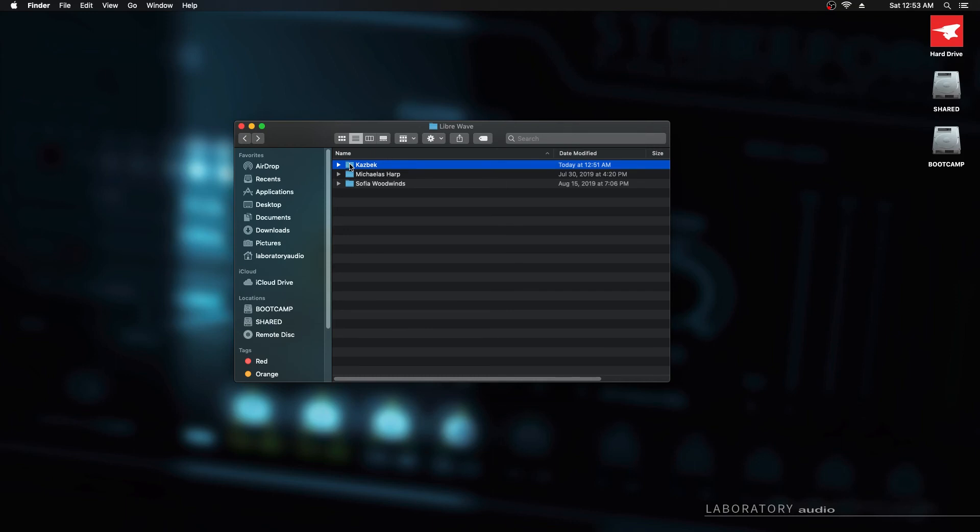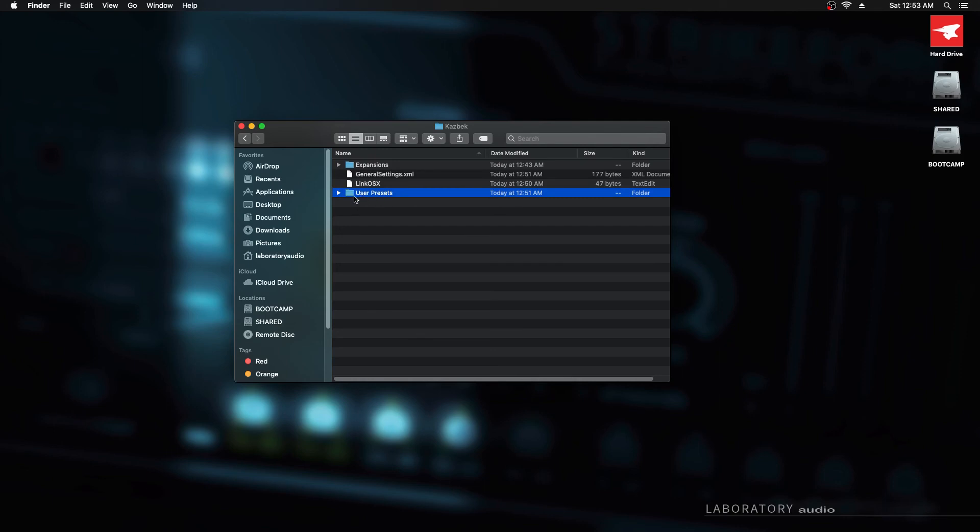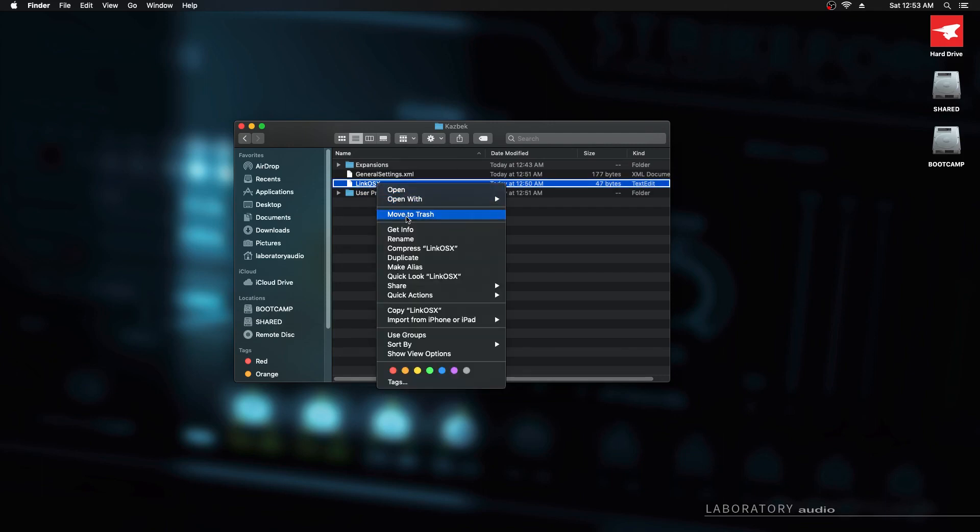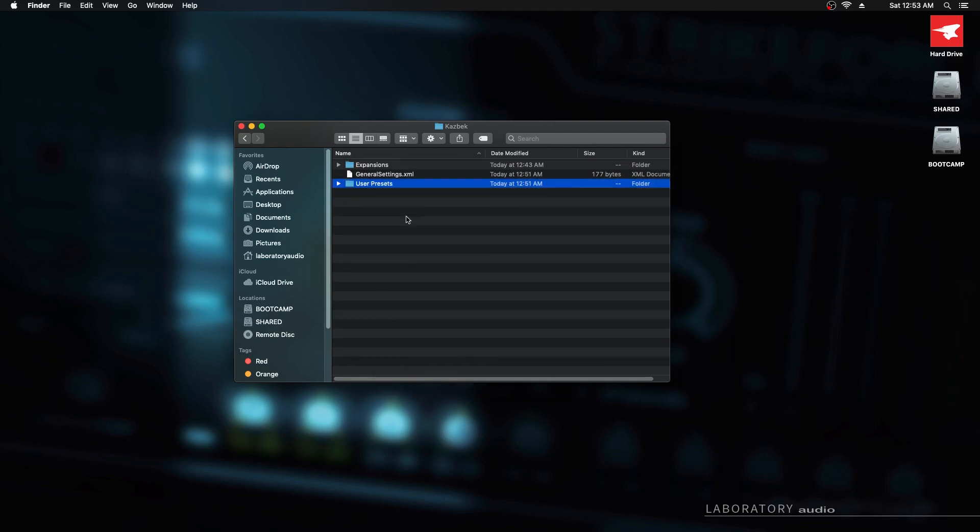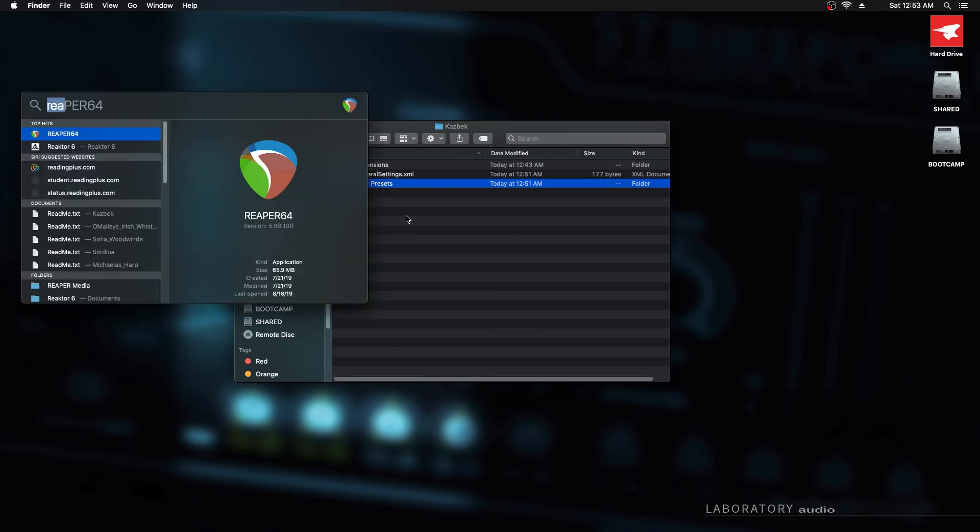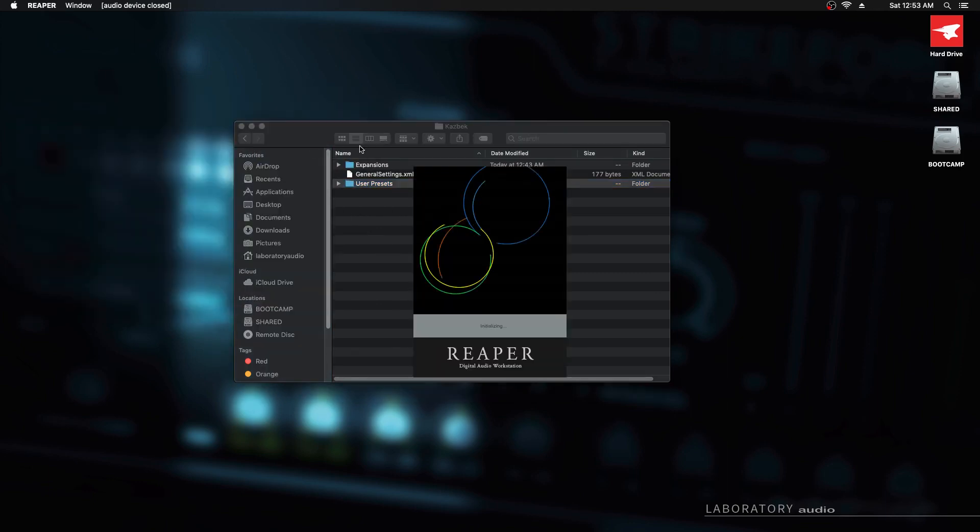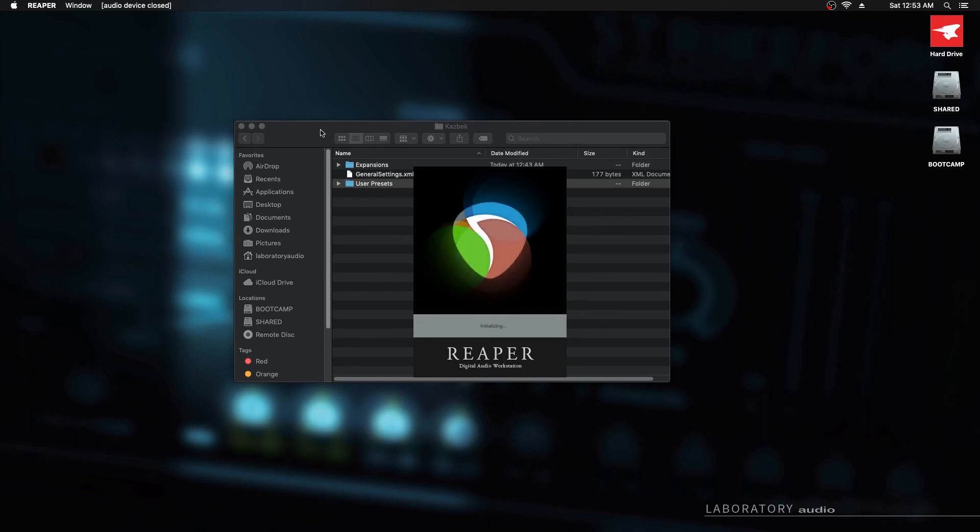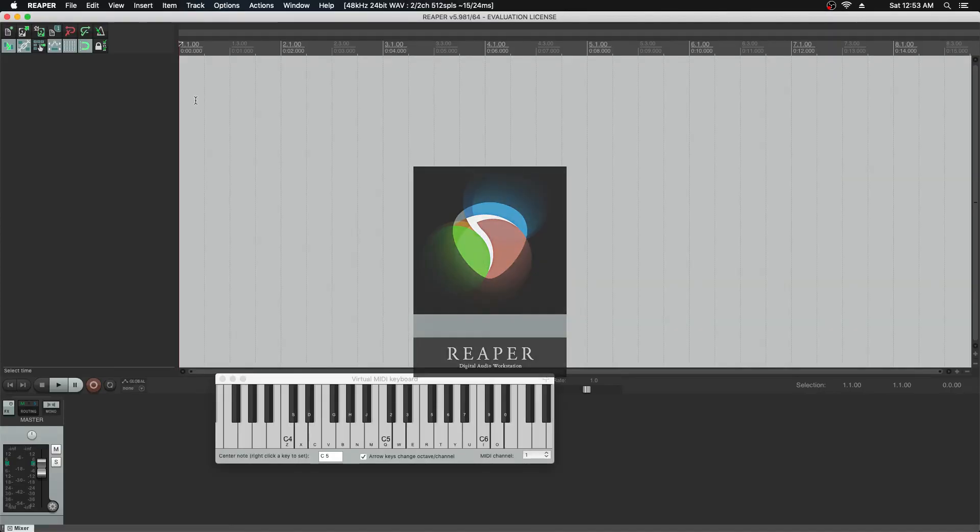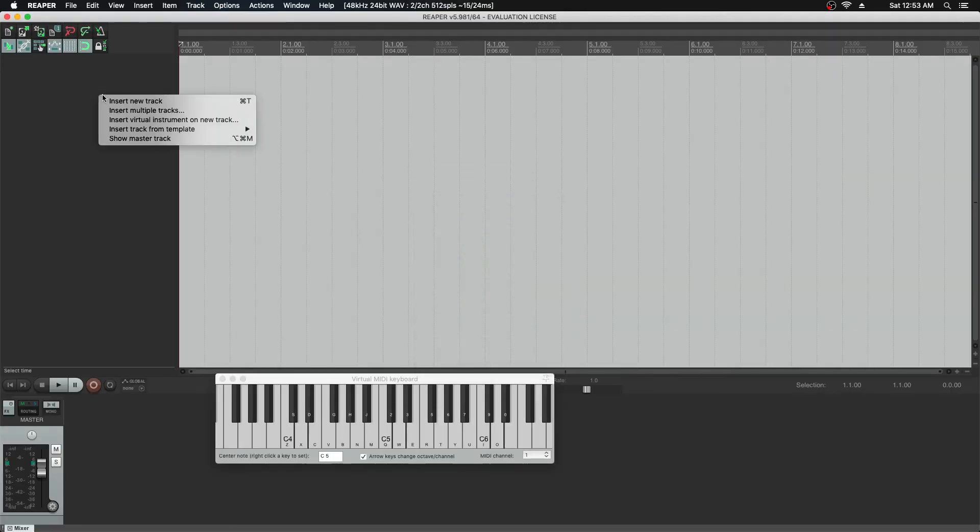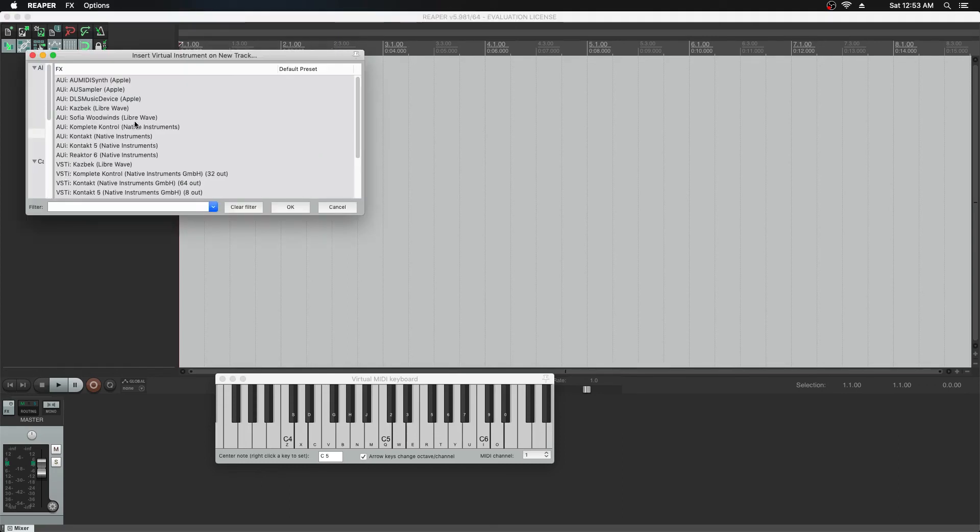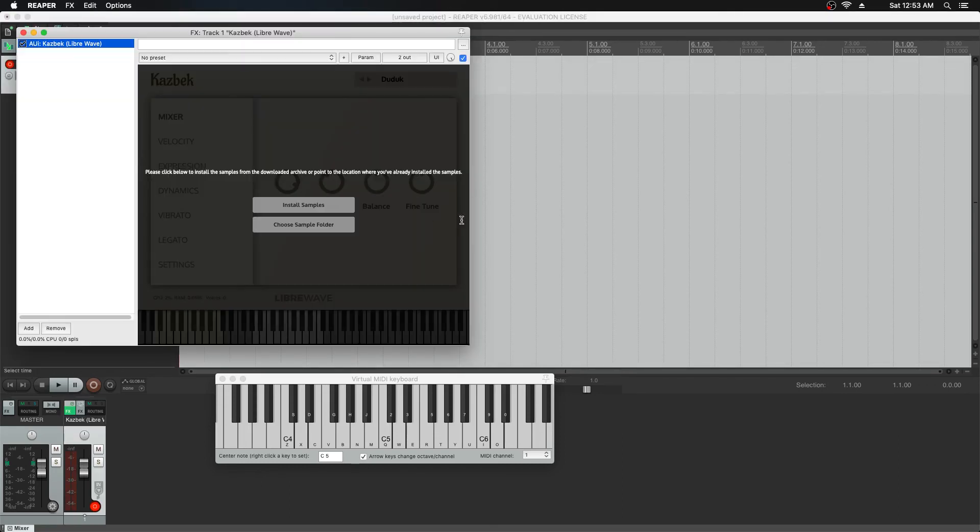You can delete the entire CASBEC folder and then it will just be as if you've only installed the software and you'll get the prompt to install the samples again. Or if you want to be more specific, for example if you don't want to delete your user presets, you can just delete this link OS file. Let me move that one to the trash. Now we'll load up the plugin again in Reaper and we'll get the original prompt to install the samples. This is just as if we've done a fresh install and we're resetting. And we're back to where we were.